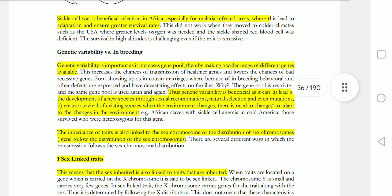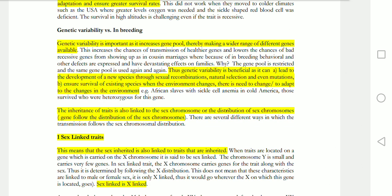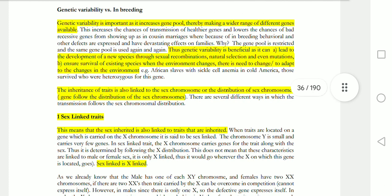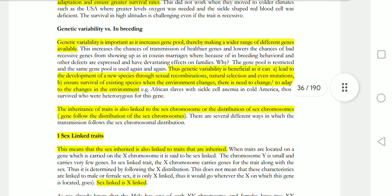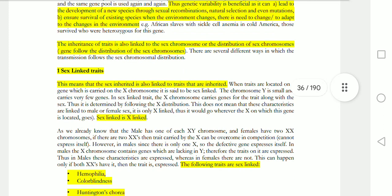Genetic variability in breeding is an important concept. Genetic variability means the gene pool is increased through international marriages outside your family or relatives, which increases the gene pool and genetic variability. This is beneficial — it leads to the development of new species through natural selection and mutations, increasing survival rates and implementing survival of the fittest, thereby increasing adaptation power.